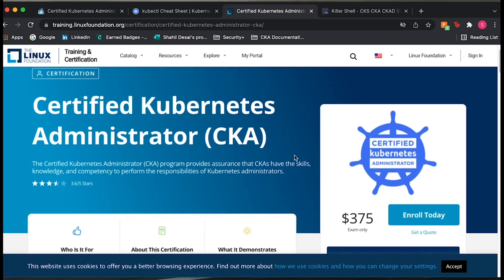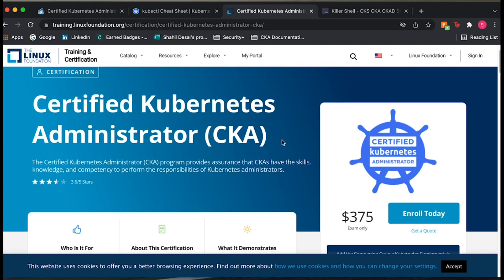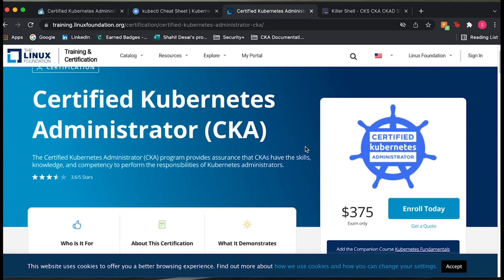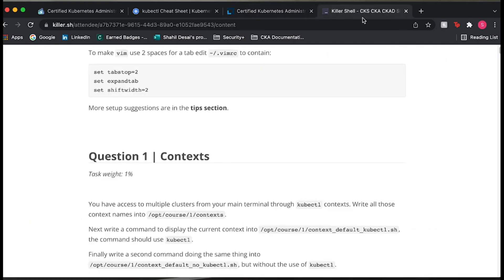A little bit about the test: it's from the Linux Foundation and it costs $375, though they sometimes have promos you can apply. It comes with two attempts, so if you don't pass the first time you still get a second attempt. The best thing they're doing now for the CKA is including two free attempts to the exam simulator called Killer.sh — Killer Shell — which is designed to be way harder than the actual CKA.